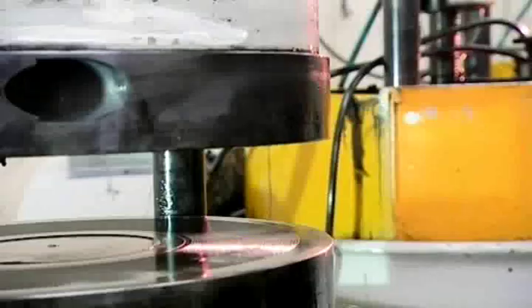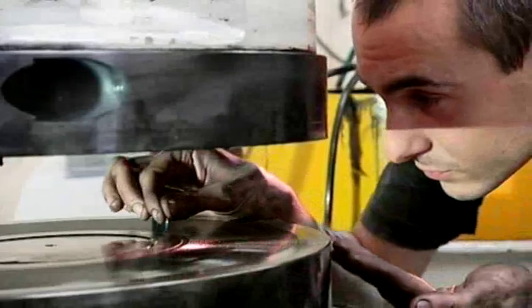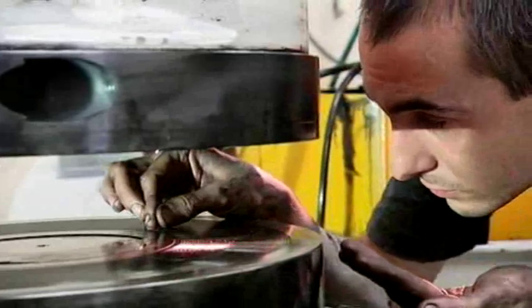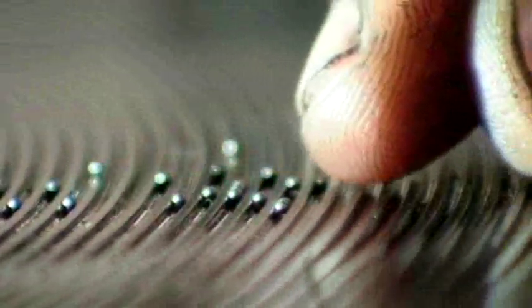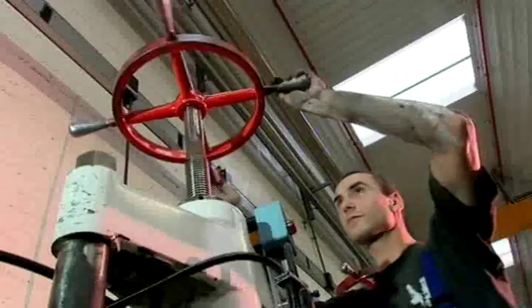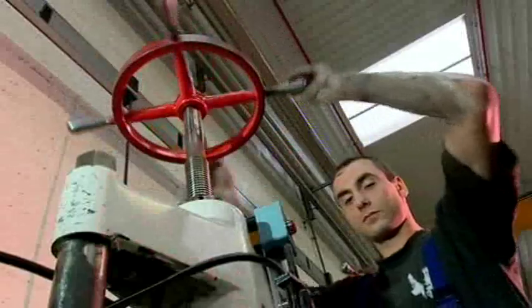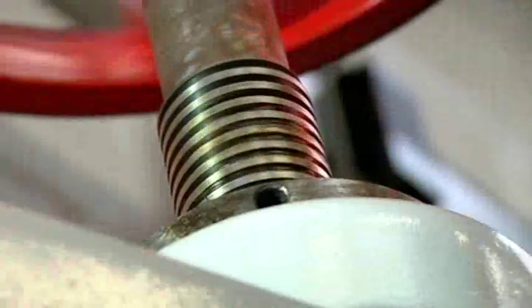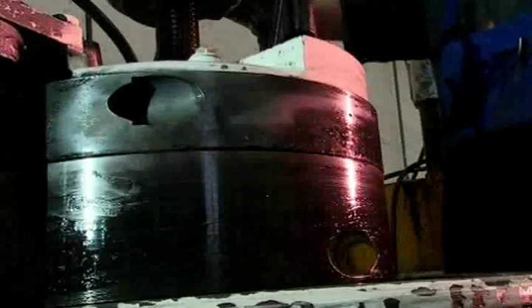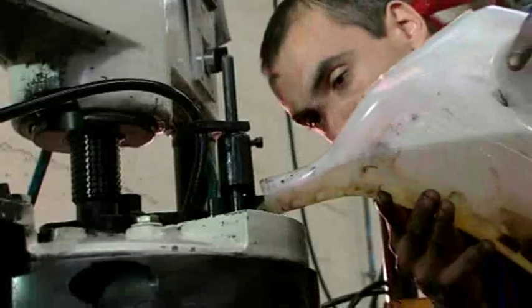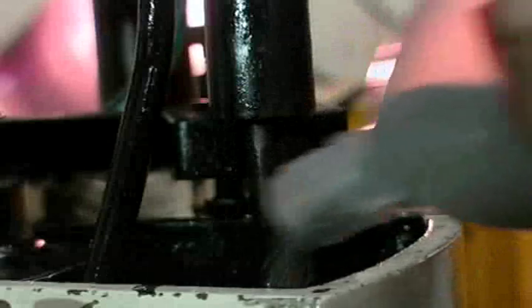So they're fed to this curious looking machine, which looks like a cross between a wine press and a gramophone player. This is a lapping machine. Using pre-cut balls as a guide, the press is adjusted, lubricating oil is added and thousands of imperfect pellets are poured inside.